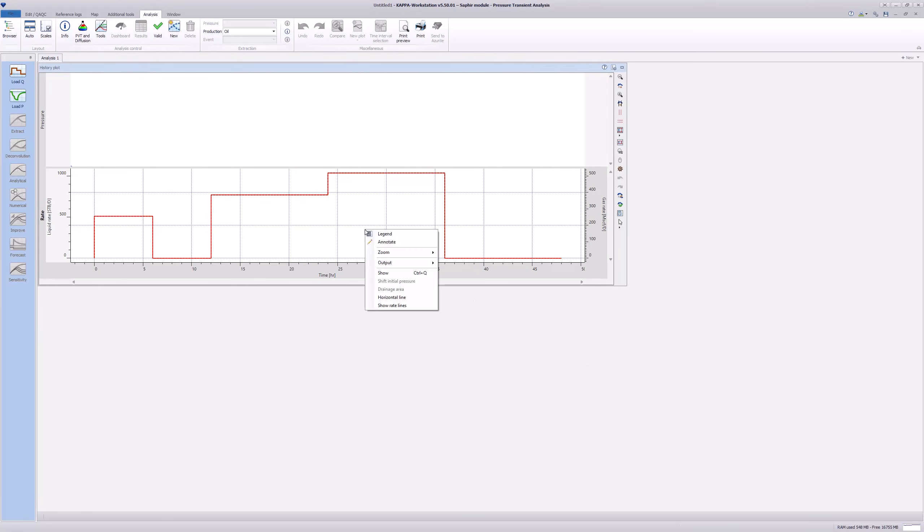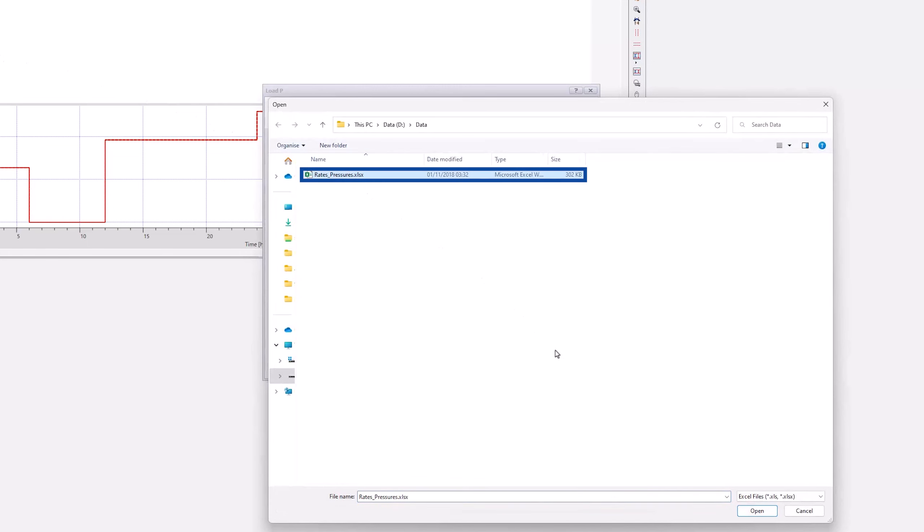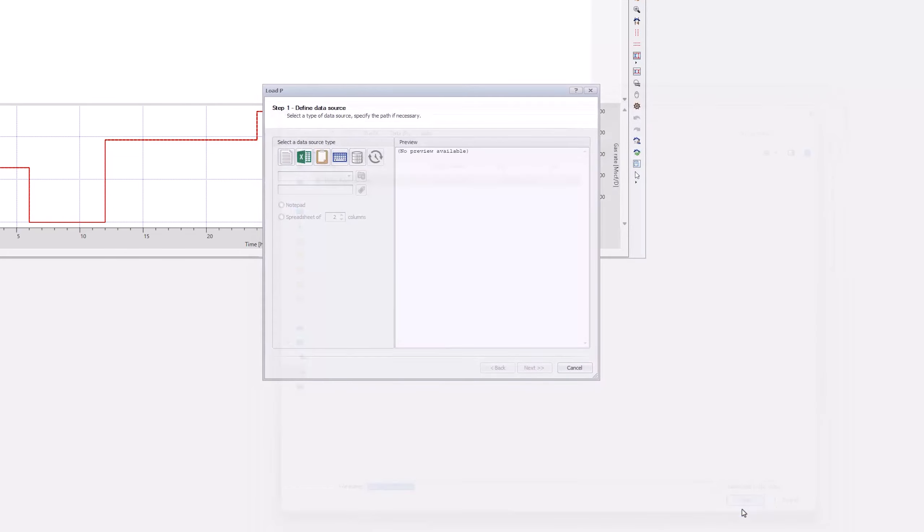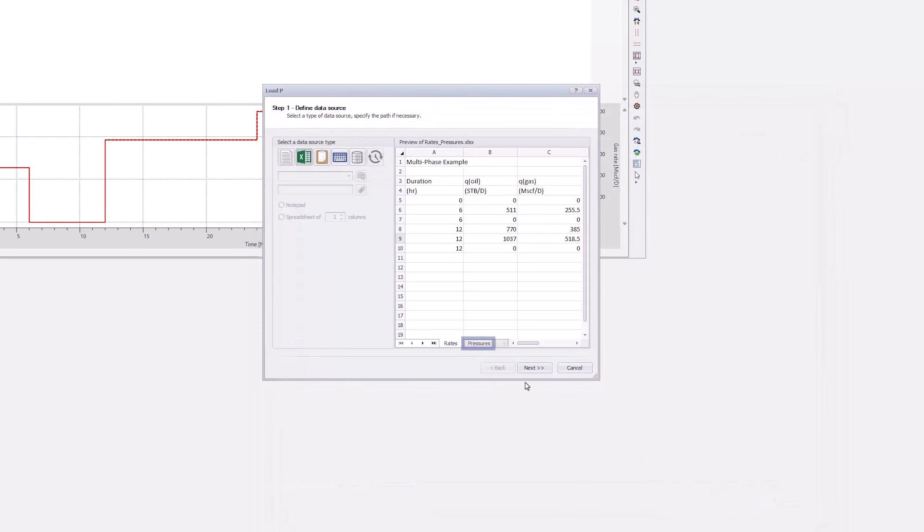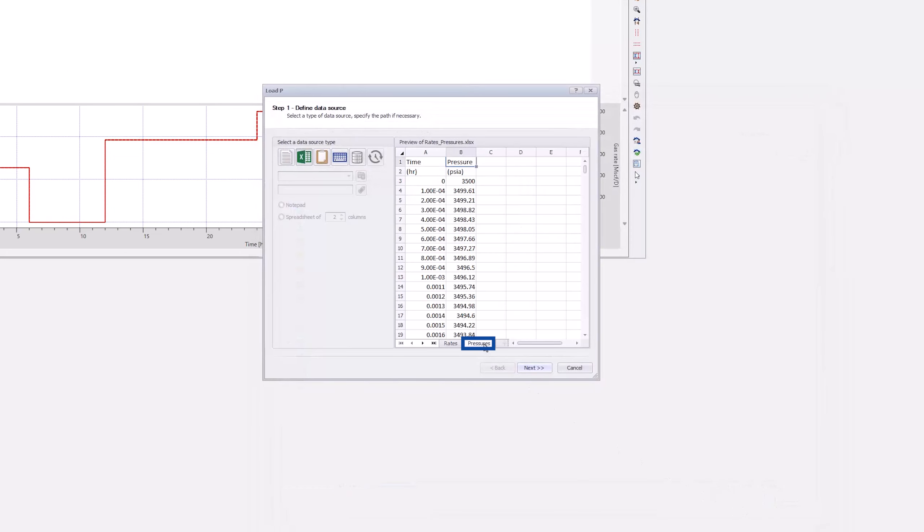Click Load Pressure from an Excel spreadsheet, and select the same spreadsheet as for the rates. Select the Pressures tab, and click Next.